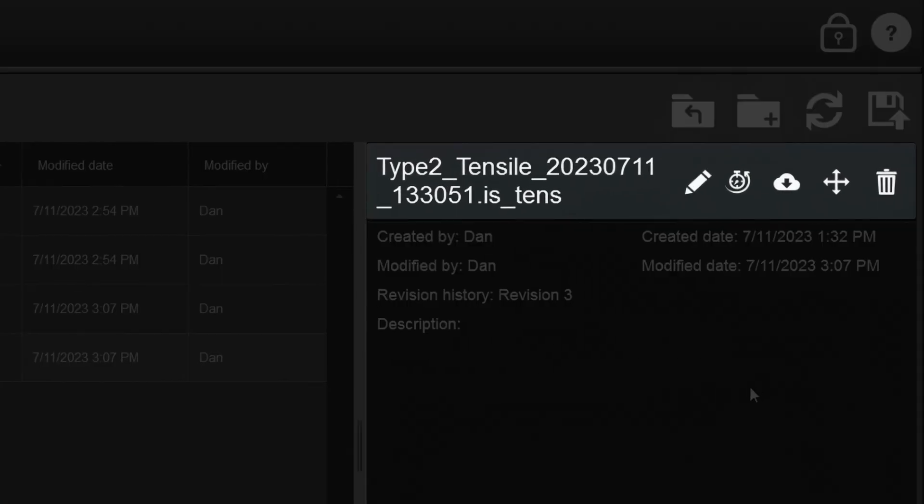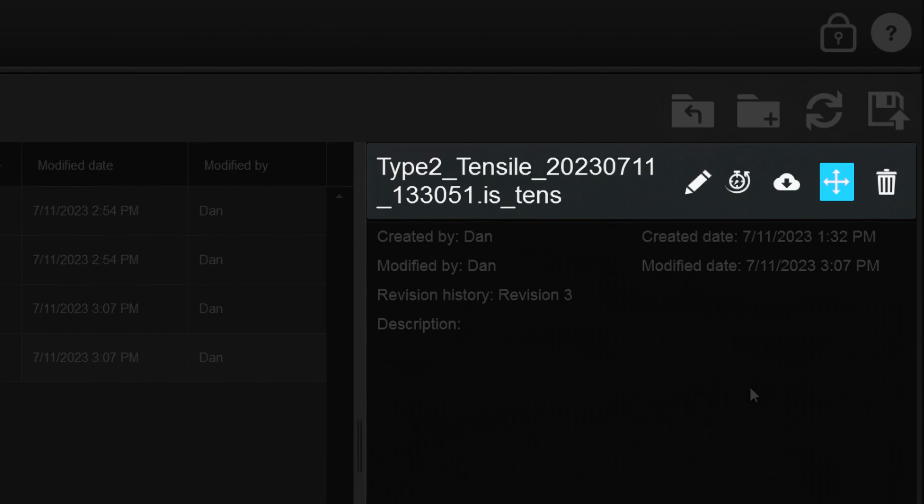Once up and running, the icons in file details allow you to edit the name or description of a file, view revision history for a specific file, and download, move, or delete the file.